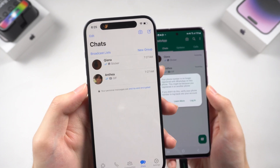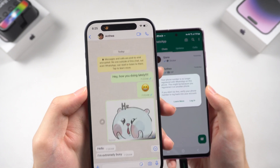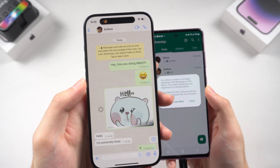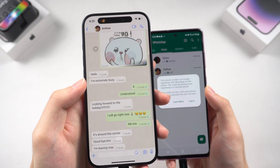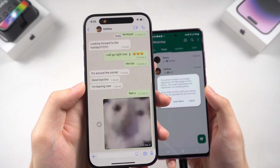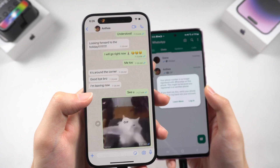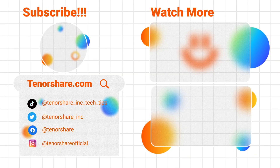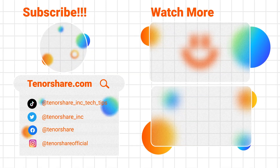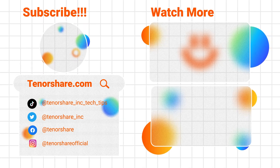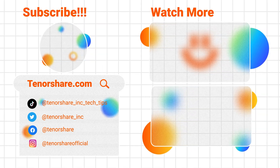That's all about how to transfer Android WhatsApp data to iPhone — now you can enjoy your new iPhone. If you have more questions about transferring WhatsApp data, leave a comment and I'll help you as soon as possible. Hope this video is helpful. Subscribe if you want to see more, and see you in the next video.